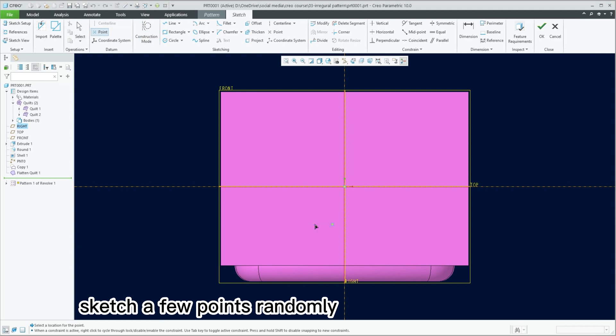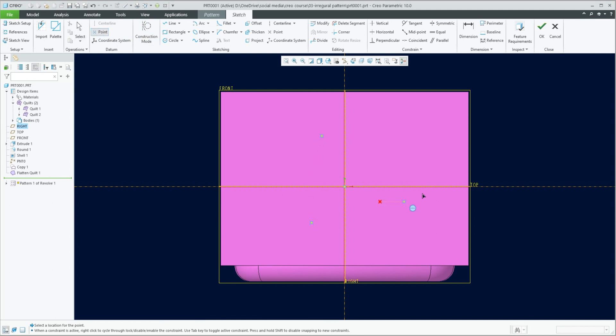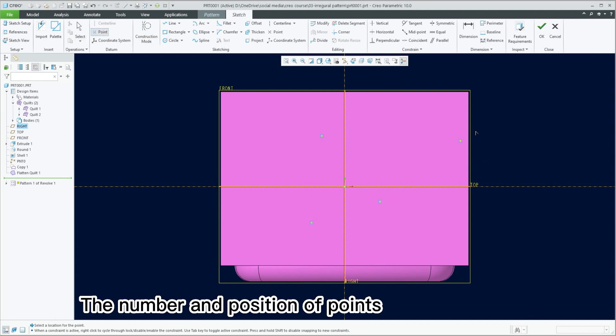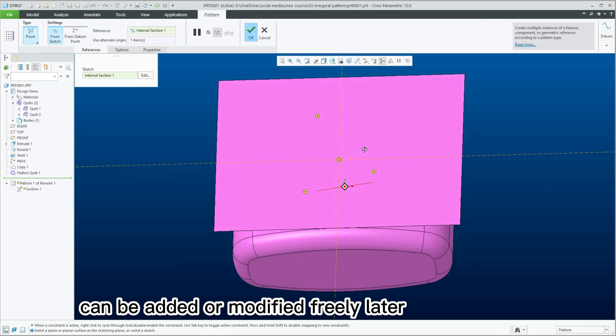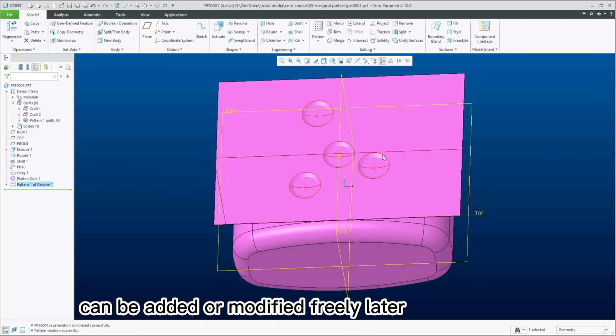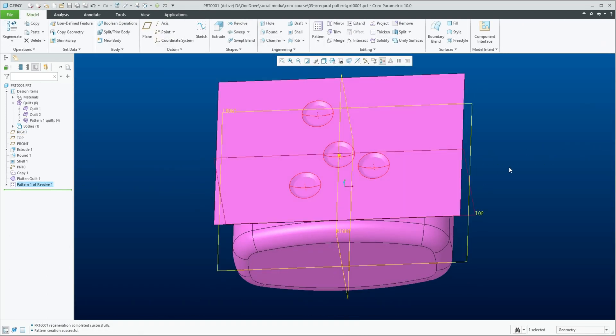Sketch a few points randomly. The number and position of points can be added or modified freely later.